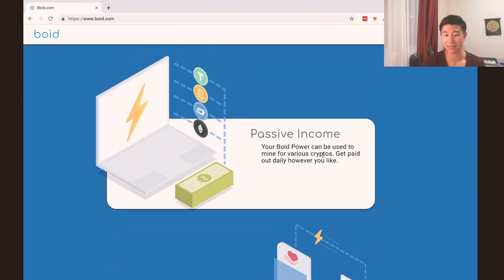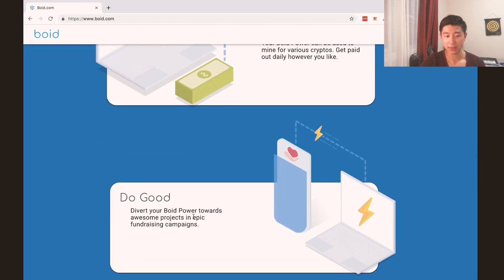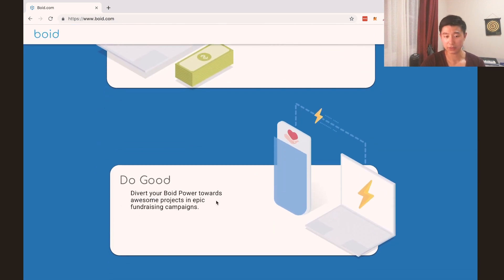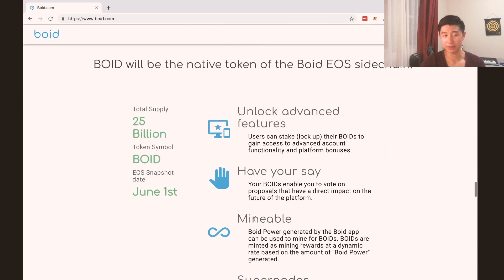So you get passive income and you mine various cryptos, and you get paid out daily. You can mine for all these different cryptocurrencies depending on the Boyd Power you have — that's pretty exciting. And then you can direct that towards doing good and fundraise projects. That's a very good and meaningful message that the Boyd people have been putting out.